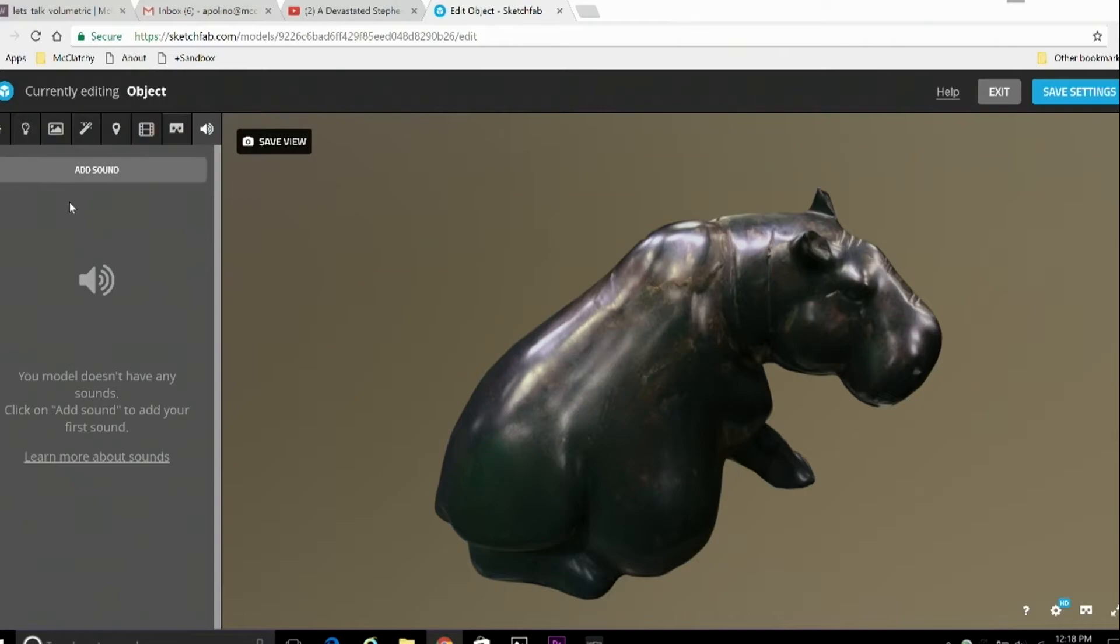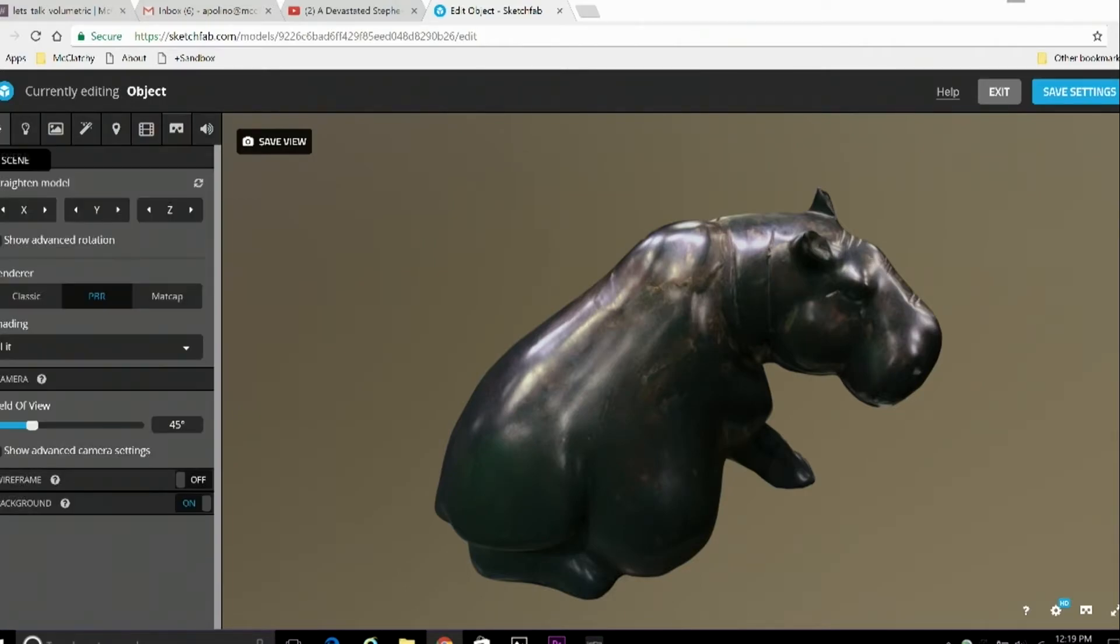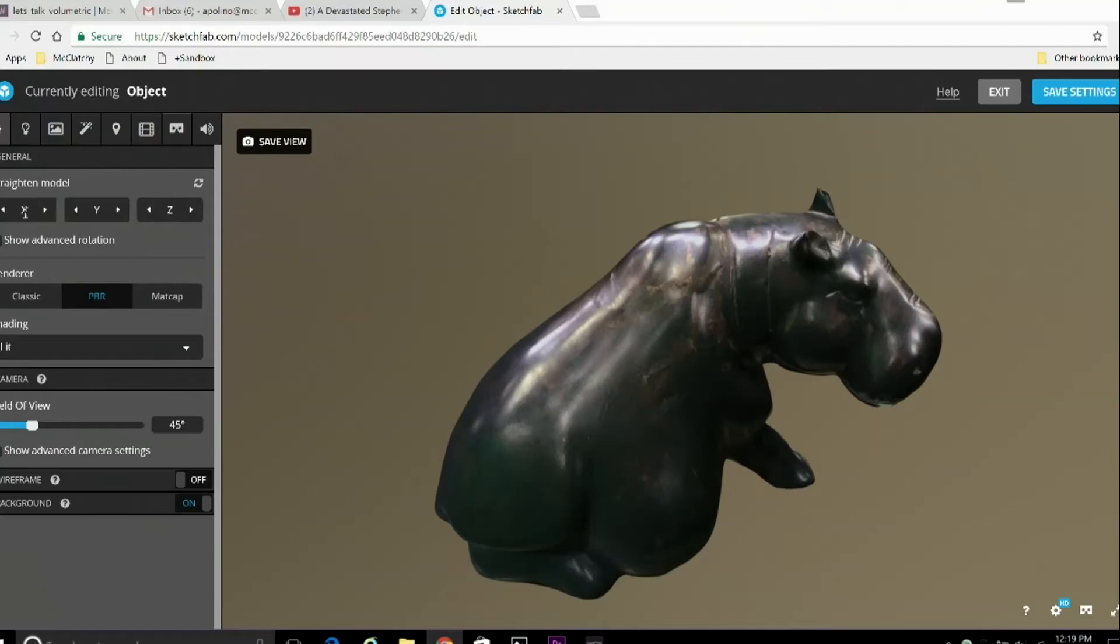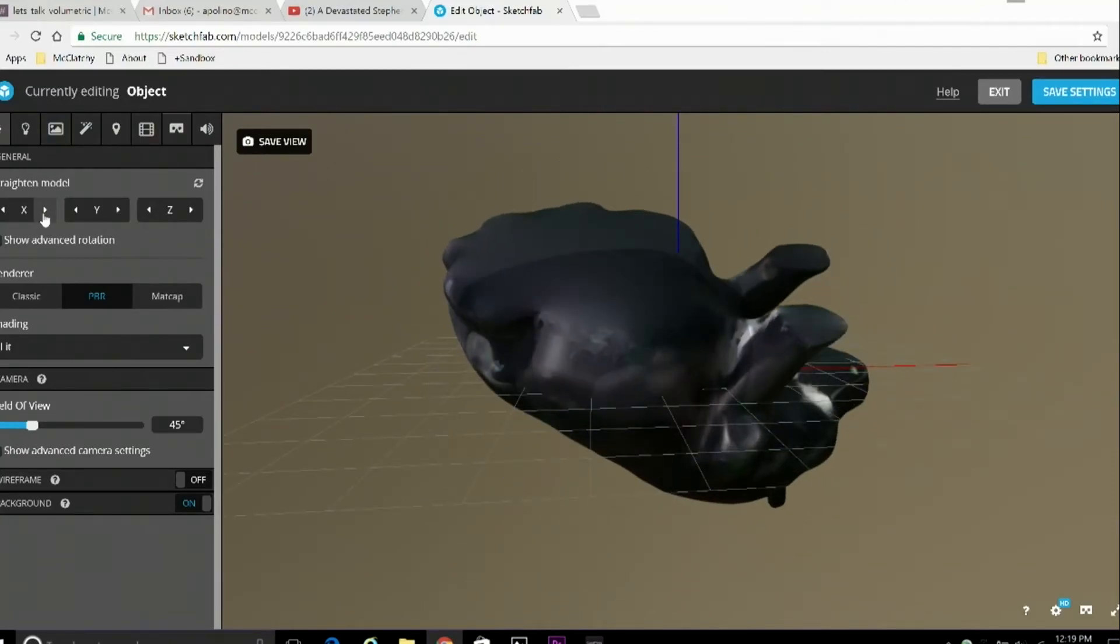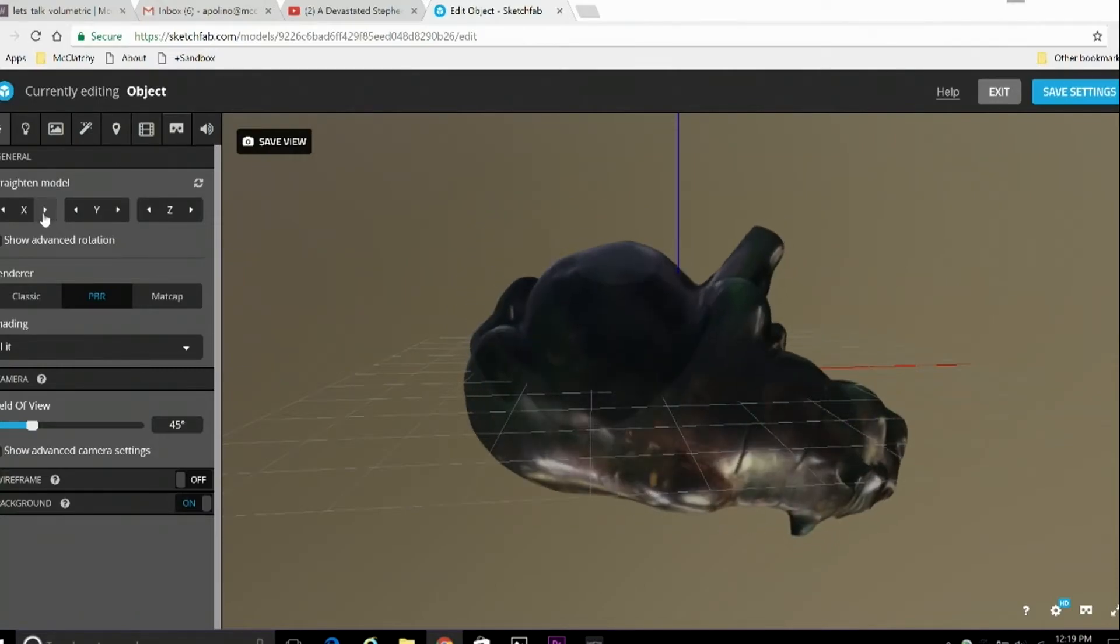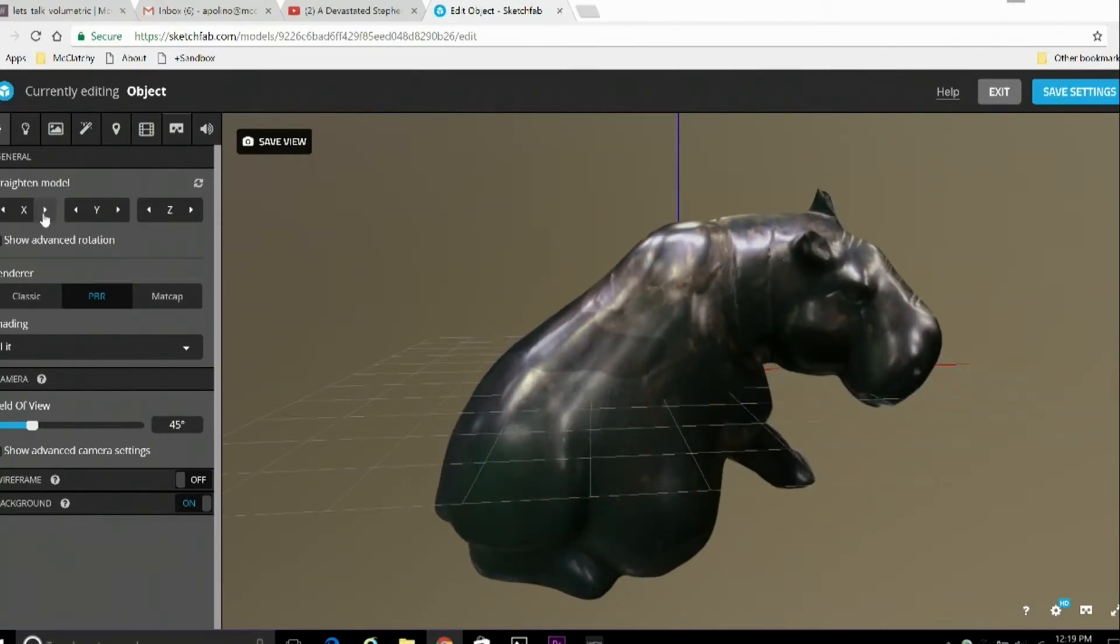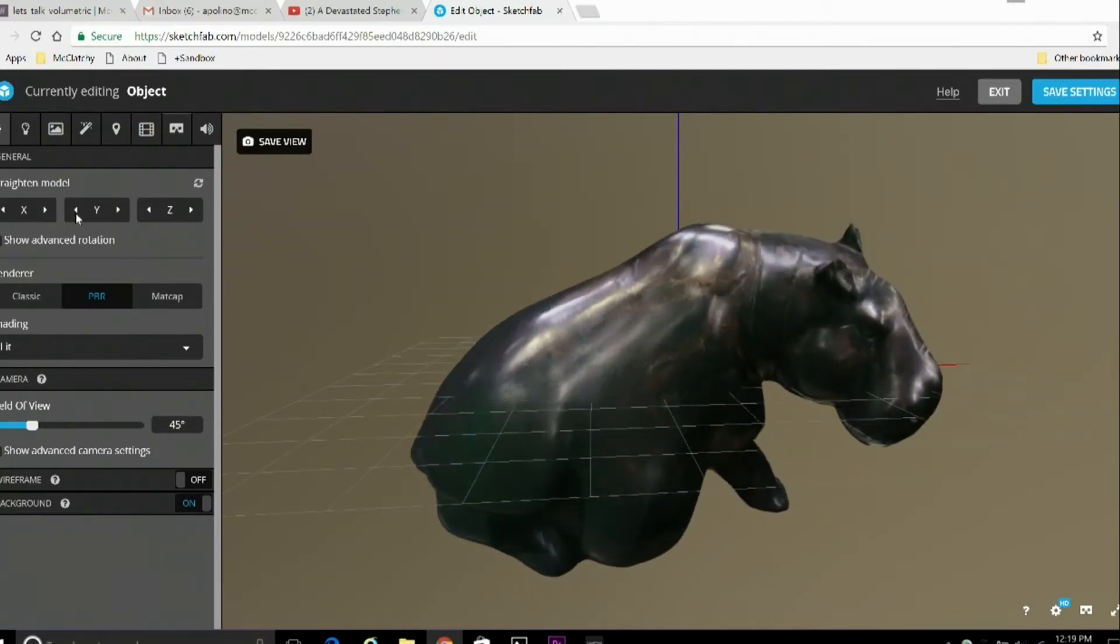Now, with all that said, we're going to make some adjustments here, starting off in general settings. And we're going to start by rotating the image to adjust the size and the angle its default display is. Now, these arrows here will rotate the object in 90 degree increments on its X, Y,